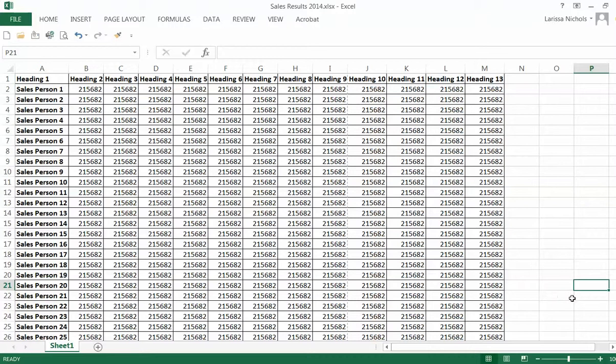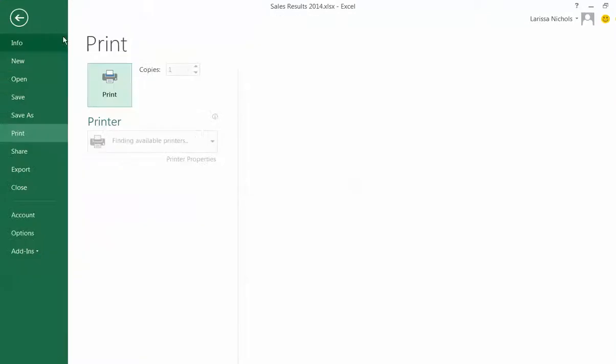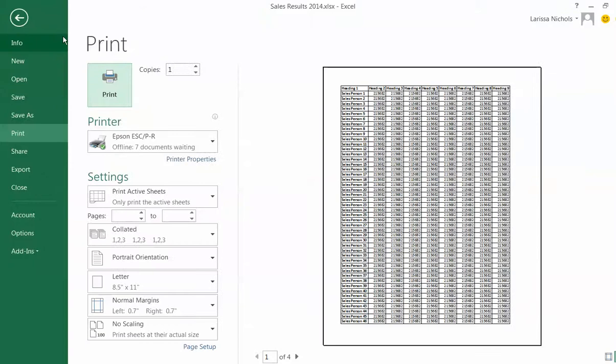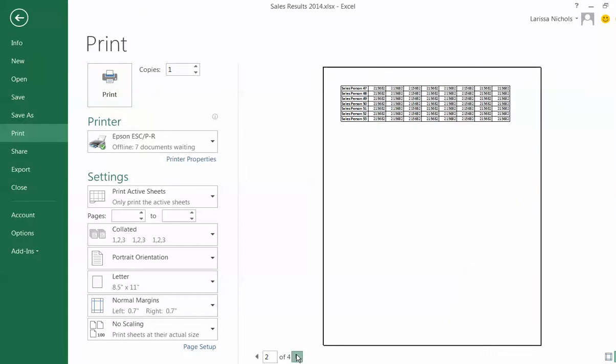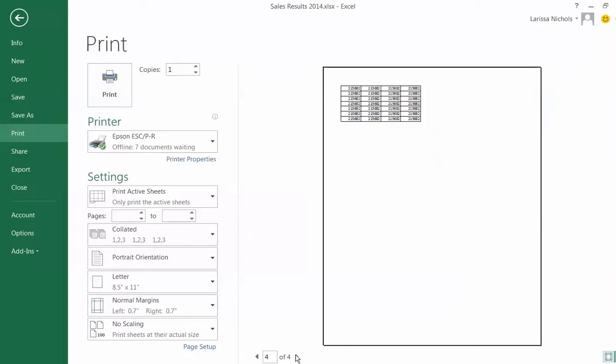The first thing you need to do is go to print preview. I will click print preview on my custom toolbar and take a look. And what I see is this particular file prints on four pages, not on one.